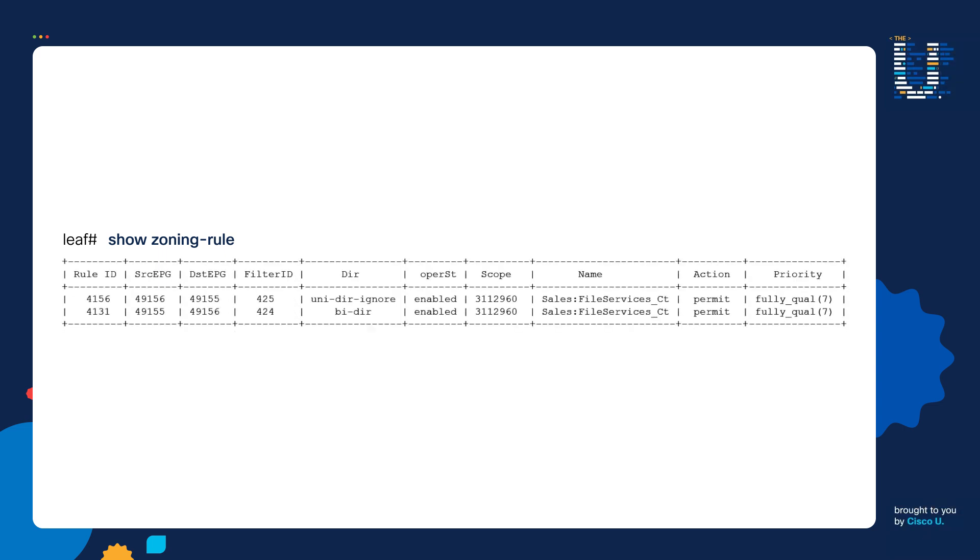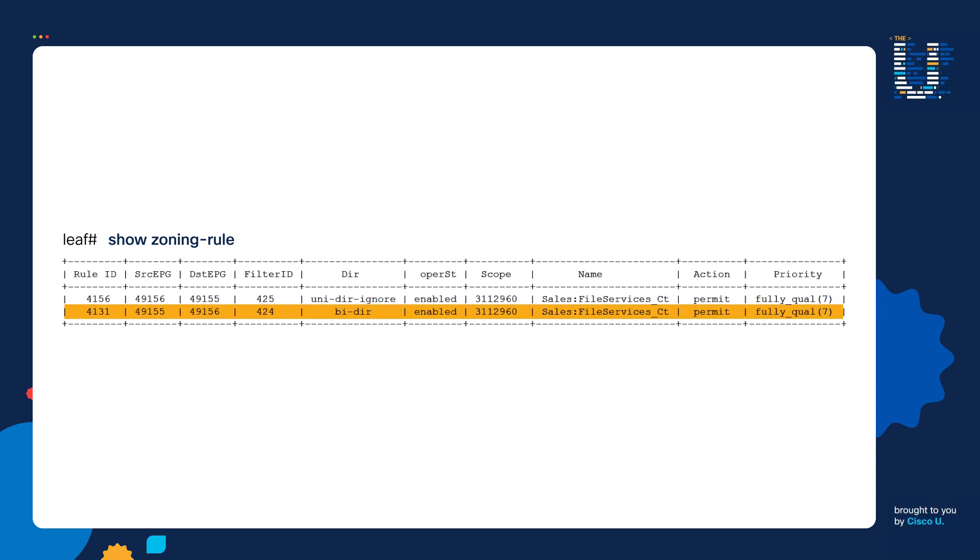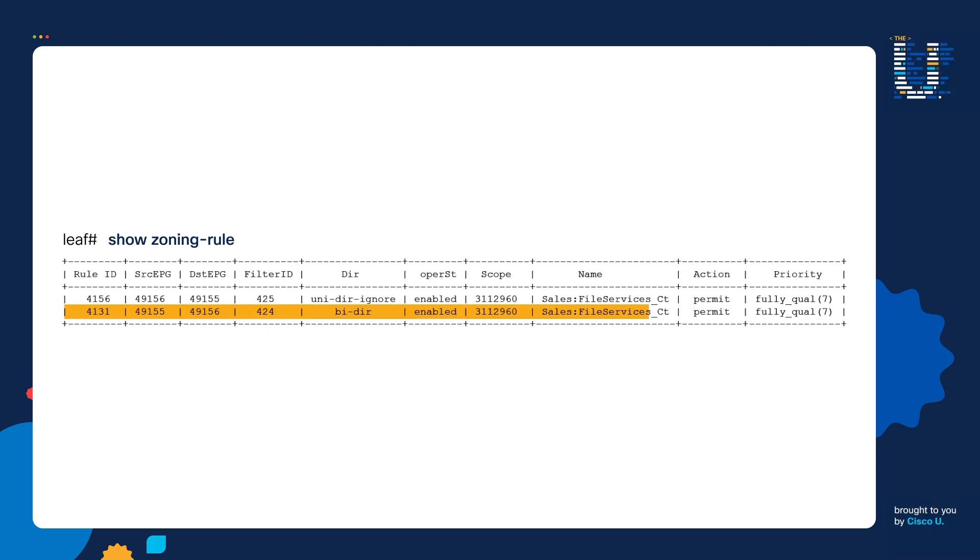In this example, we see two zoning rules. This entire row right here is our first zoning rule. And this row is our second zoning rule. Let's break down the output of this command. We're going to focus on the second zoning rule.